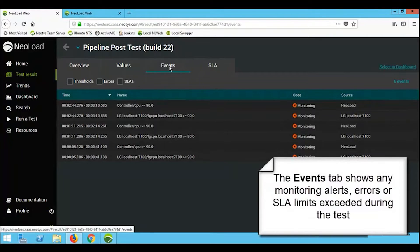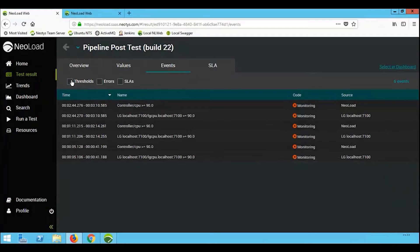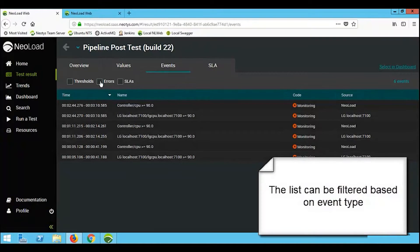On the events tab, we see any errors, any thresholds that were exceeded, any SLAs that were broken, and we can filter this information.